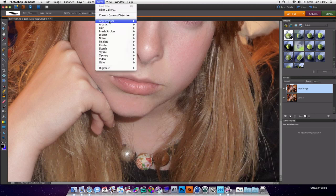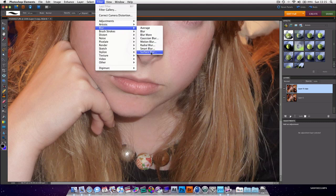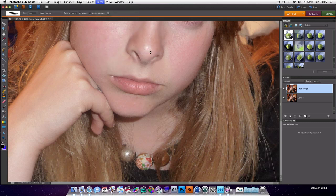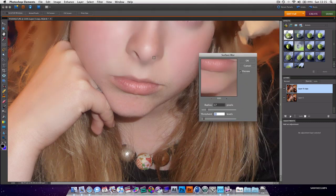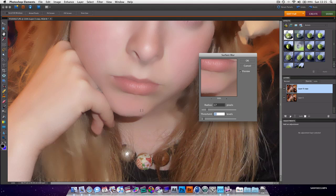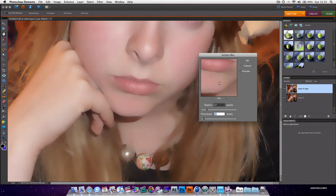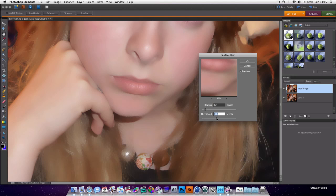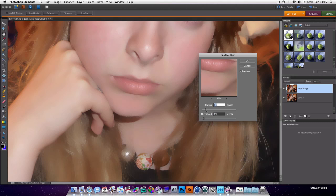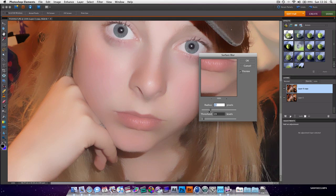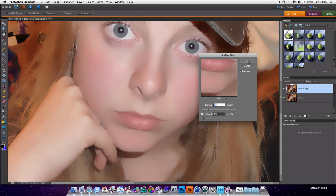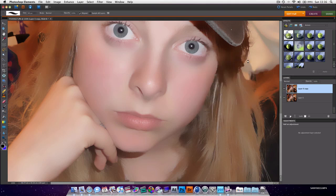And we're going to go filter, blur, surface blur. Basically it won't mess with the details but it will blur the surface. So play around with these settings. You don't want the threshold very high. Then just try and get the right balance. But you don't want it to look over fake. That's looking pretty good. I'm going to press OK.